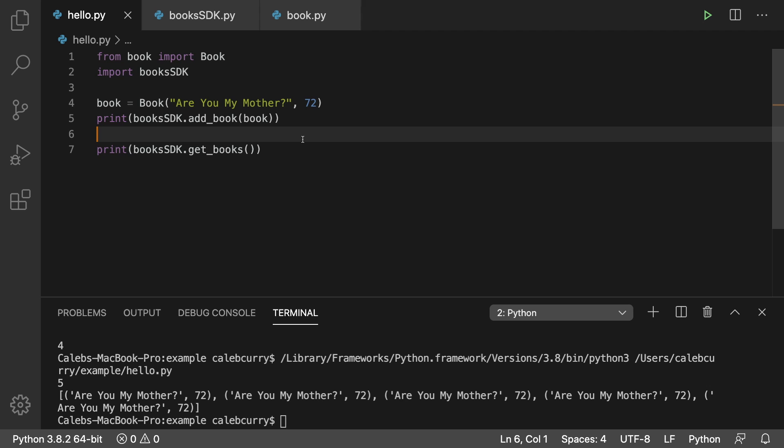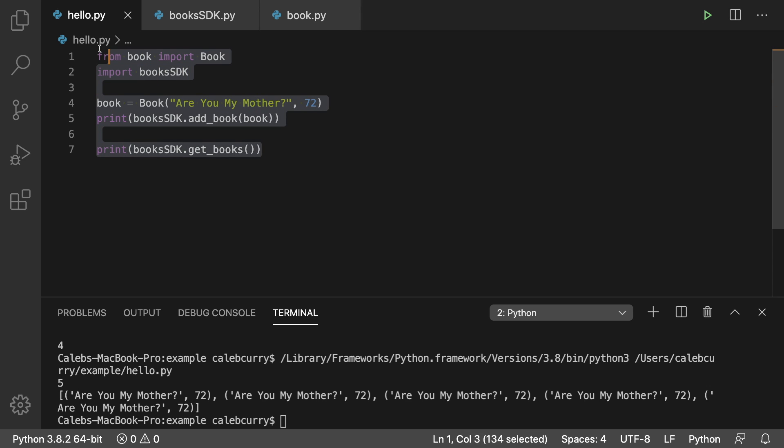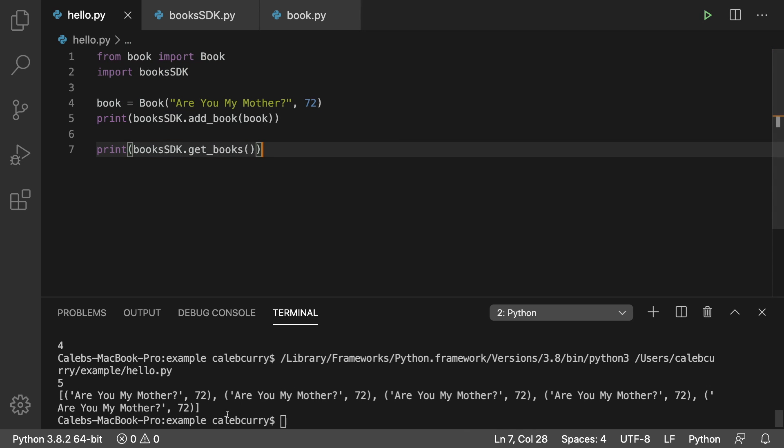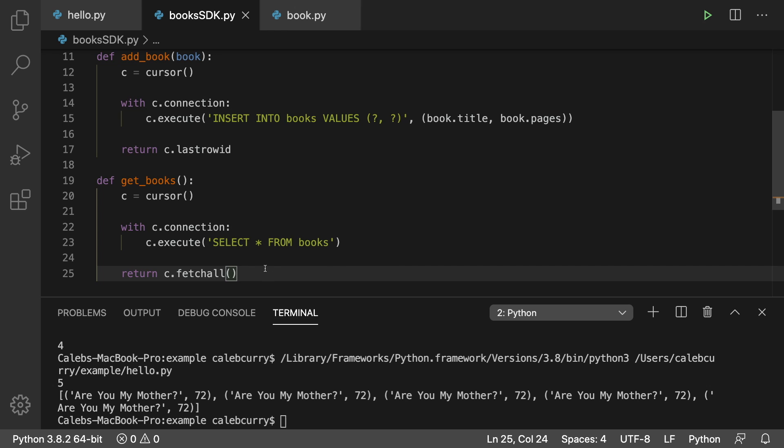We don't have to even import SQL lite three. Everything is done for us by this SDK. Because this SDK is ours and we can fully customize it, we can make it do whatever we want. So for example, if I'm more familiar with working with list of lists inside of our calling code, then I could convert the SDK to return a list of lists.